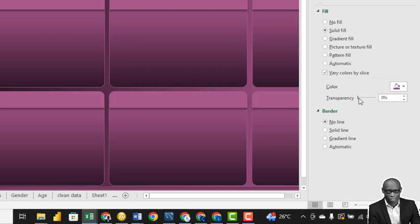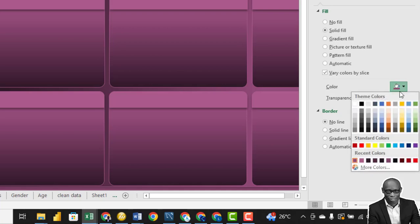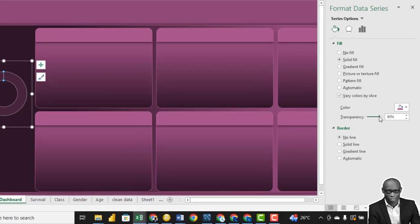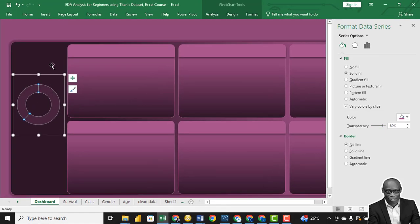We'll go back to the color again. We'll take this main color for the donuts. We'll make this color a little darker. So let's say 80%.